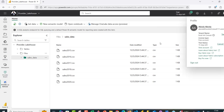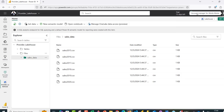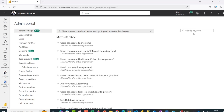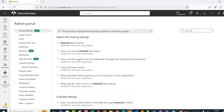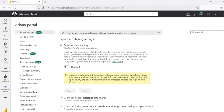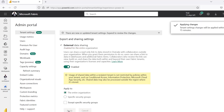Before we can share data, it's important we enable data sharing in the admin portal. I'll click on settings and go to the admin portal. In the admin portal, I'll come to the filter by keyword and search for 'external'. We have a couple of options including external data sharing. Since we are the ones sharing, not receiving, I'm going to expand this option — users can share a read-only link to data stored in one-link with collaborators outside your organization. I'll turn this on and click apply. This is going to kick in in not more than 15 minutes.